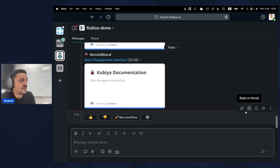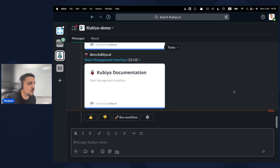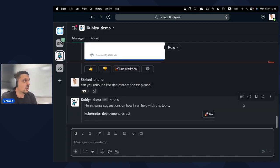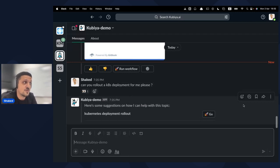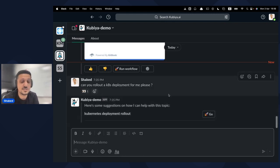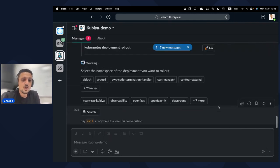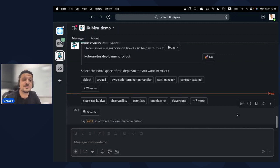Q&A is great, but what if I really want the platform to do something for me — what we call a workflow? A very common use case is rolling out a Kubernetes deployment. Let me ask: 'Can you roll out a K8s deployment?' When the knowledge source is not just documentation but a workflow the platform can execute, it serves the relevant workflow. As you can see, it found the Kubernetes deployment rollout workflow. I'll click Go to execute it.